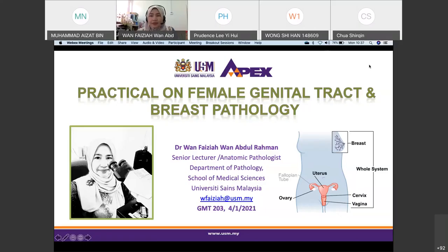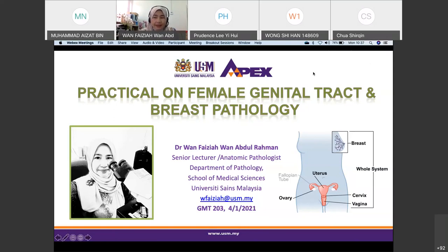Assalamualaikum warahmatullahi wabarakatuh and good morning everyone. Today I'm going to give you a practical session on female genital tract and breast pathology. After having many lectures, especially for the female reproductive system pathology — ovary, uterus, cervix, and trophoblastic disease — about four or five lectures, today we will have one practical pathology session on that.